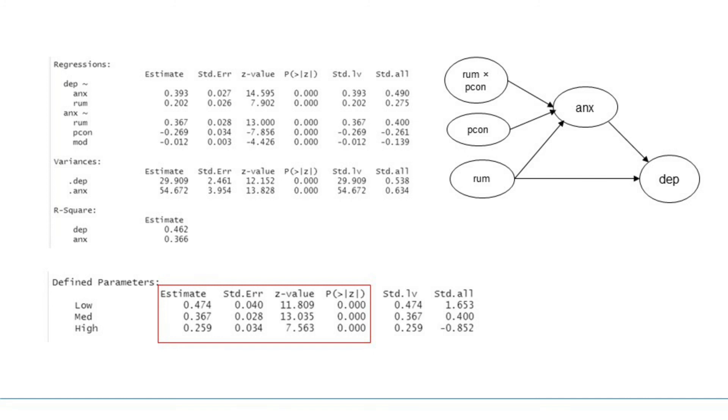At high level of perceived control, measured as mean plus 1 standard deviation, rumination is a significant predictor of anxiety.